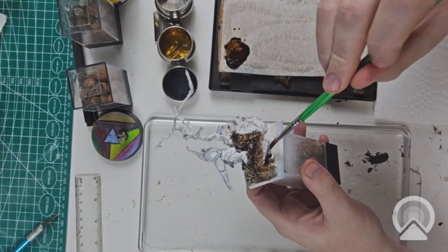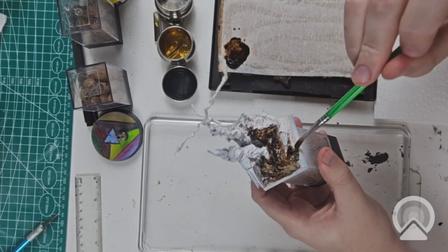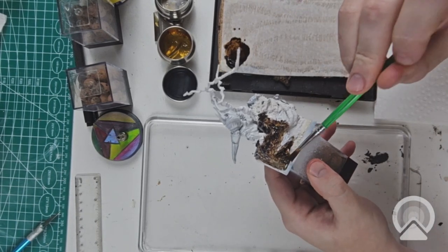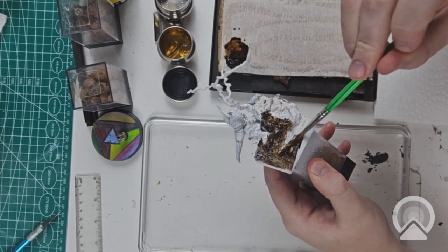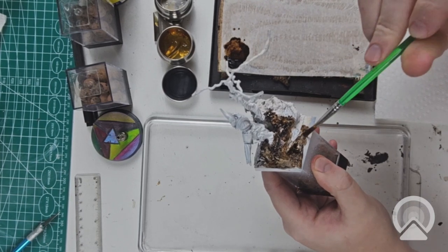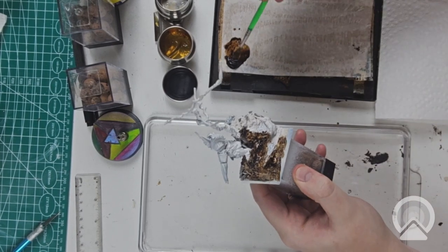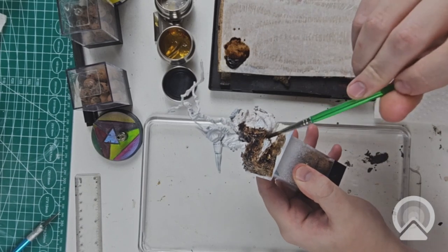First up will be Asphaltum, which will apply to most of the base as well as a few clothy or leathery areas on the knight. Got to think of a name here soon for them. Plus the helmet and horns. Why not?